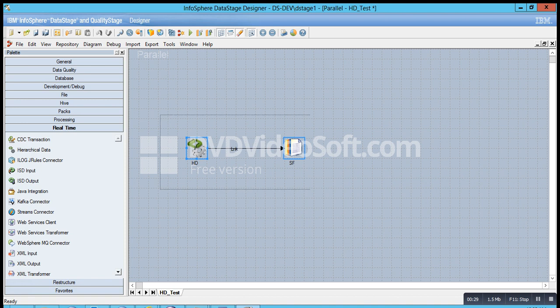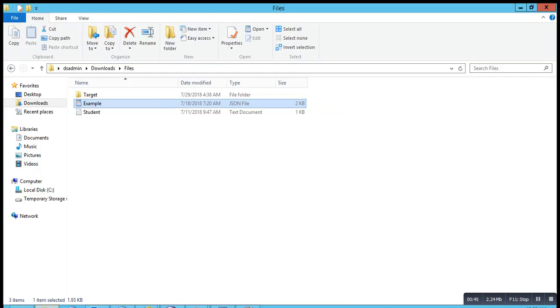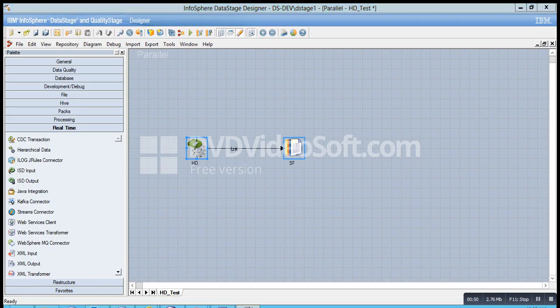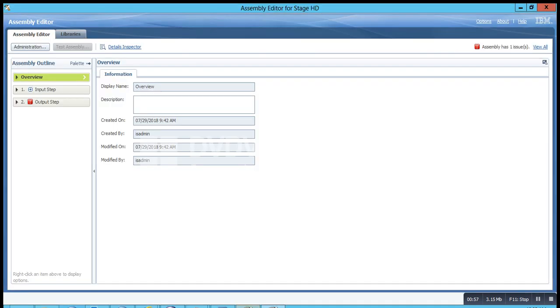This is a small job design that I have created, wherein I have used the HD stage as an input. I also have a JSON file ready in the highlighted section, and this I have placed in my local folder and named it as example. To begin with, let's click open the stage and go to the edit assembly tab. This opens up an assembly editor page. For this page to show up, you need to have Adobe Flash Player installed on your machine.